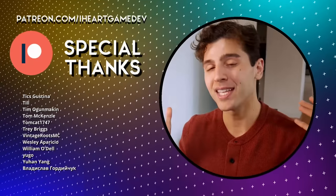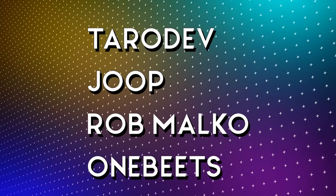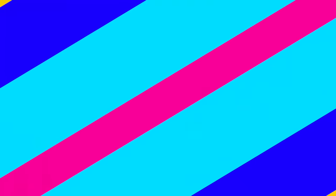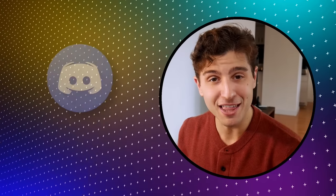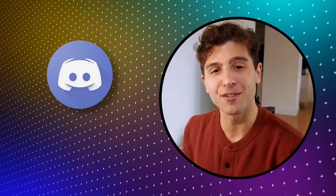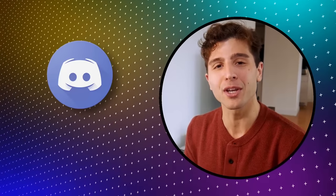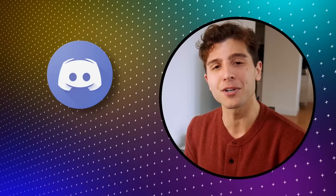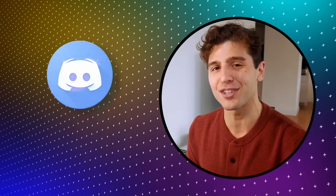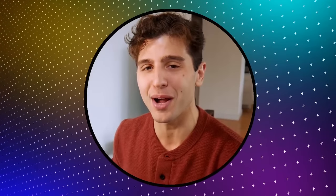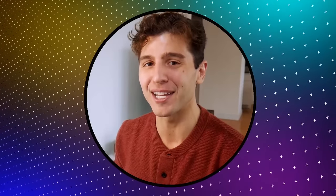With an extra special shout out to TarotDev, Jupe, Rob Malko, and OneBeats for the top tier support. Jump into the channel discord if you're interested in joining an awesome, growing community of developers just like yourself. But that is all for today. Thank you so much for watching, and I'll see you in the next video.